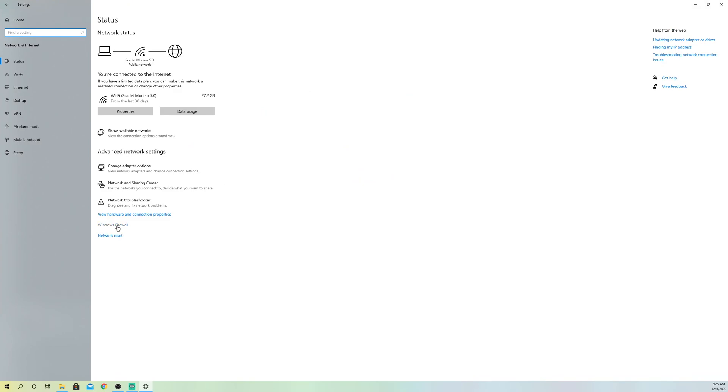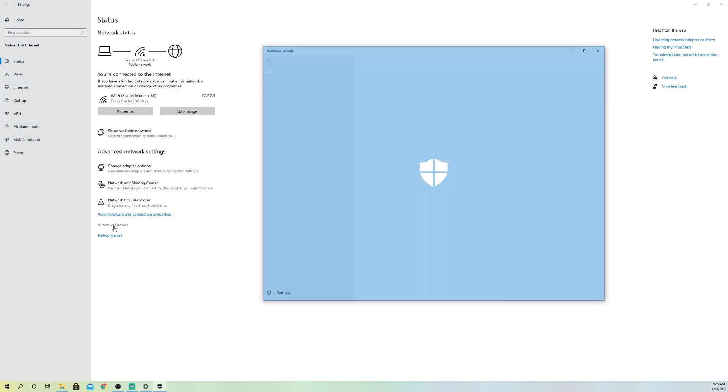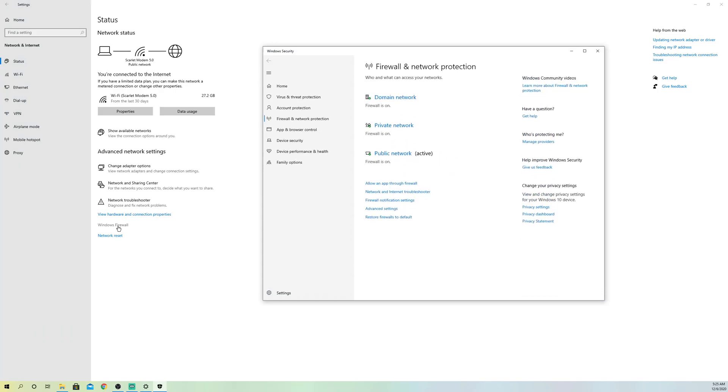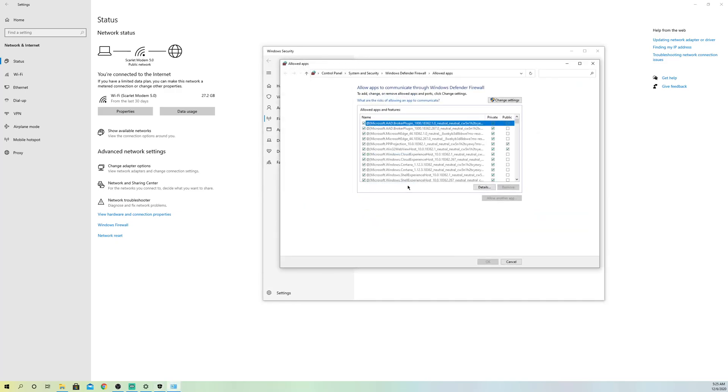On here you want to go over to Windows Firewall and now you want to go to Allow an app through firewall. Click on Change settings.